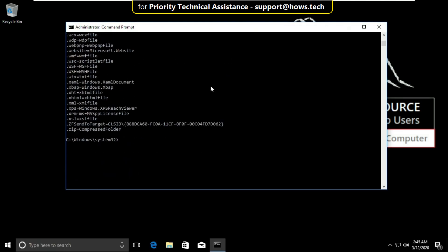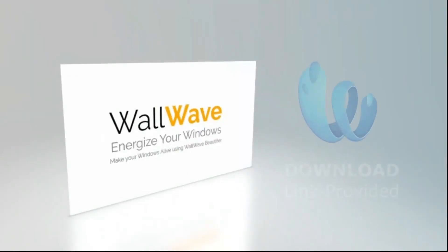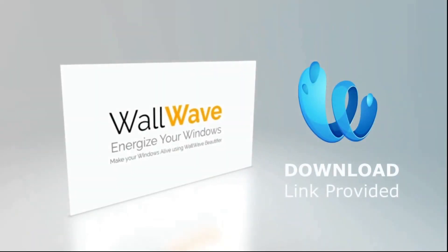And finally type exit to close the command prompt. That's it guys. Your problem will be solved. You are good to go.